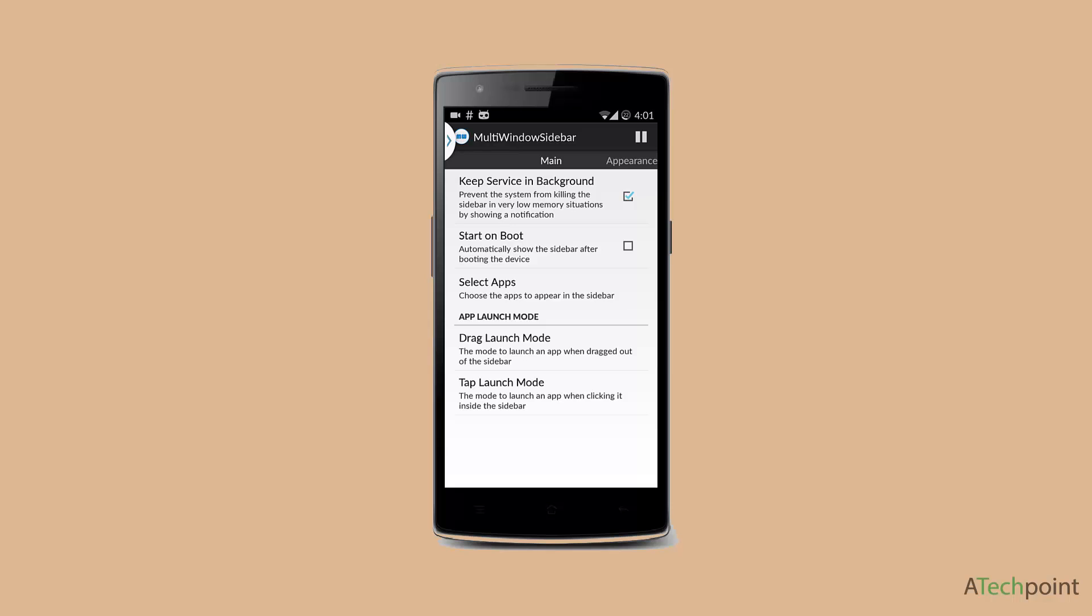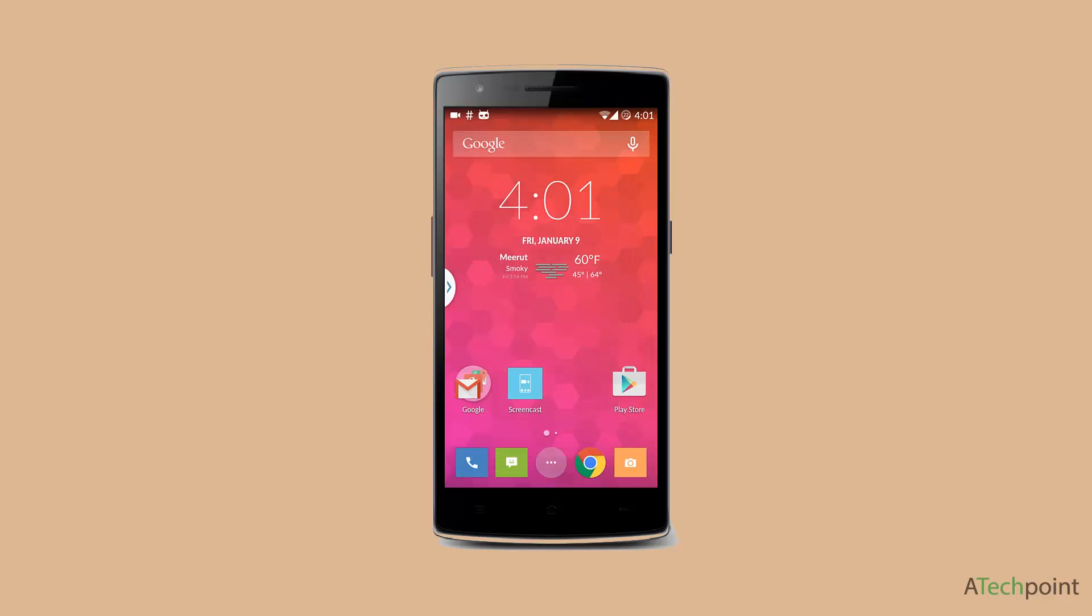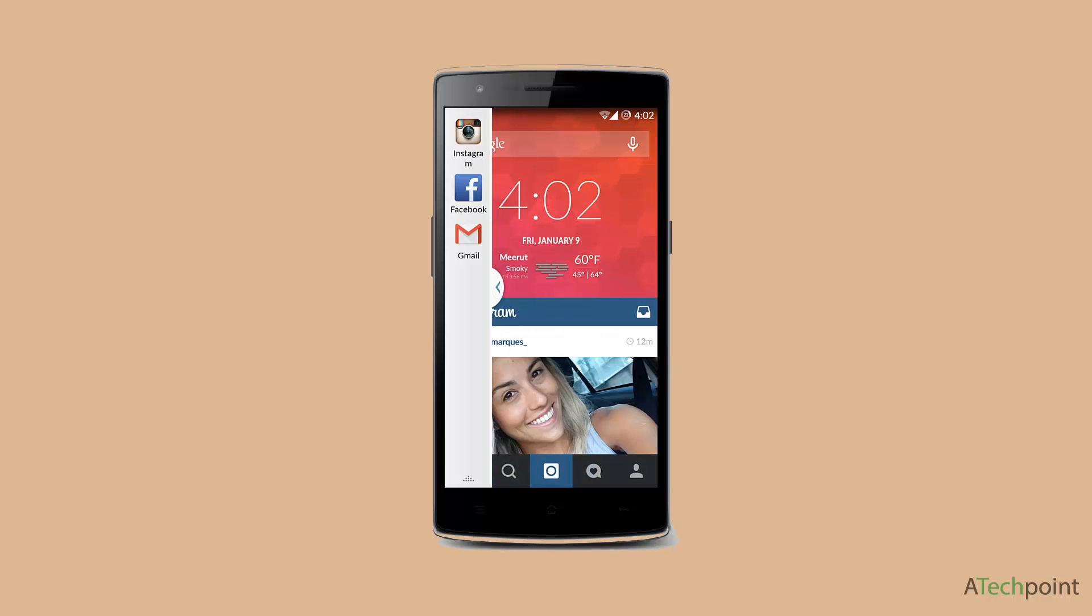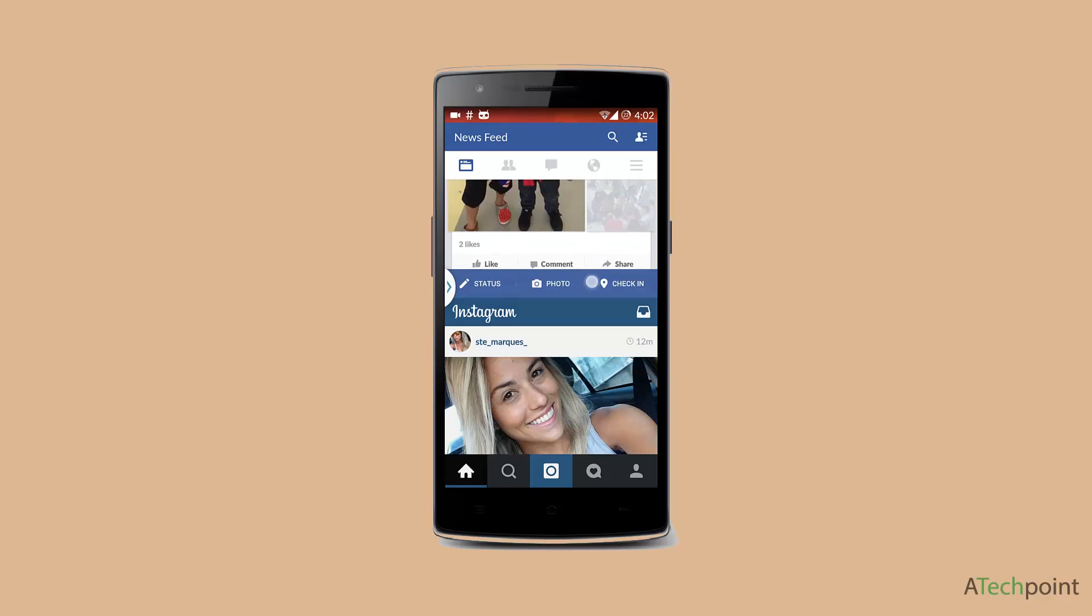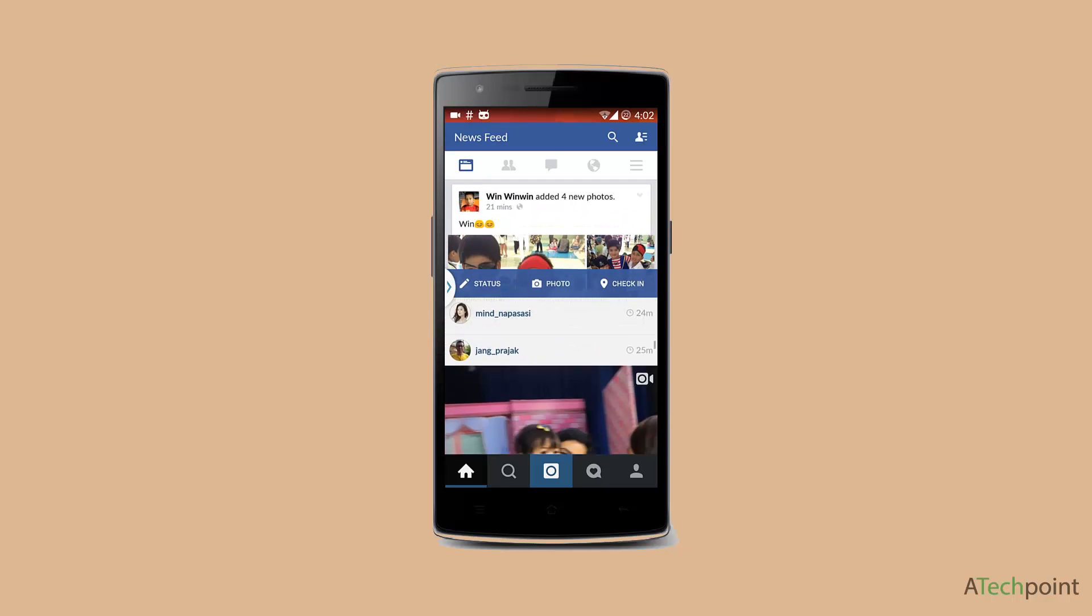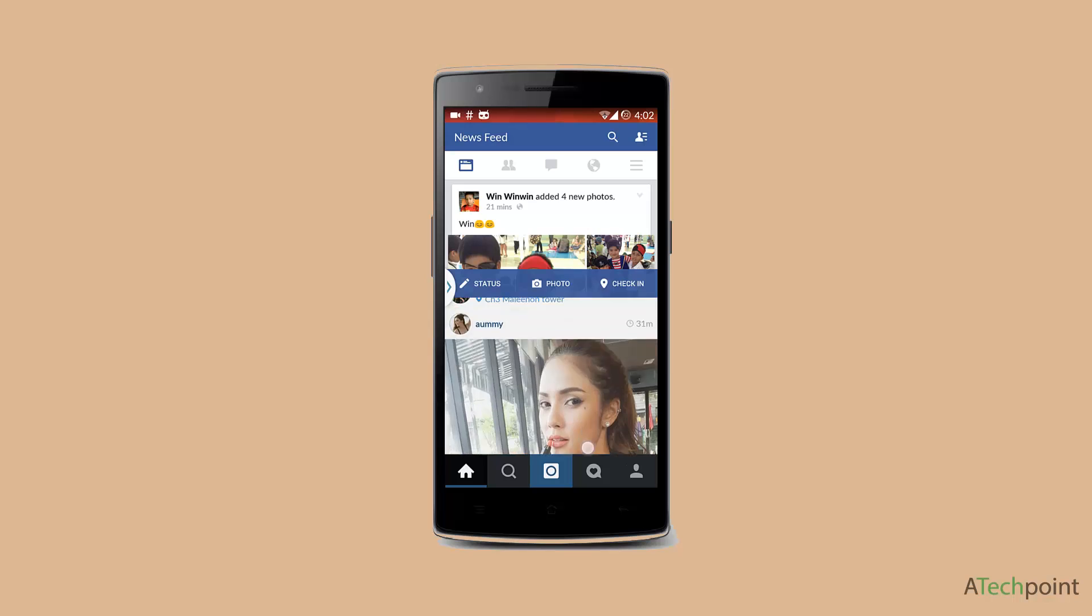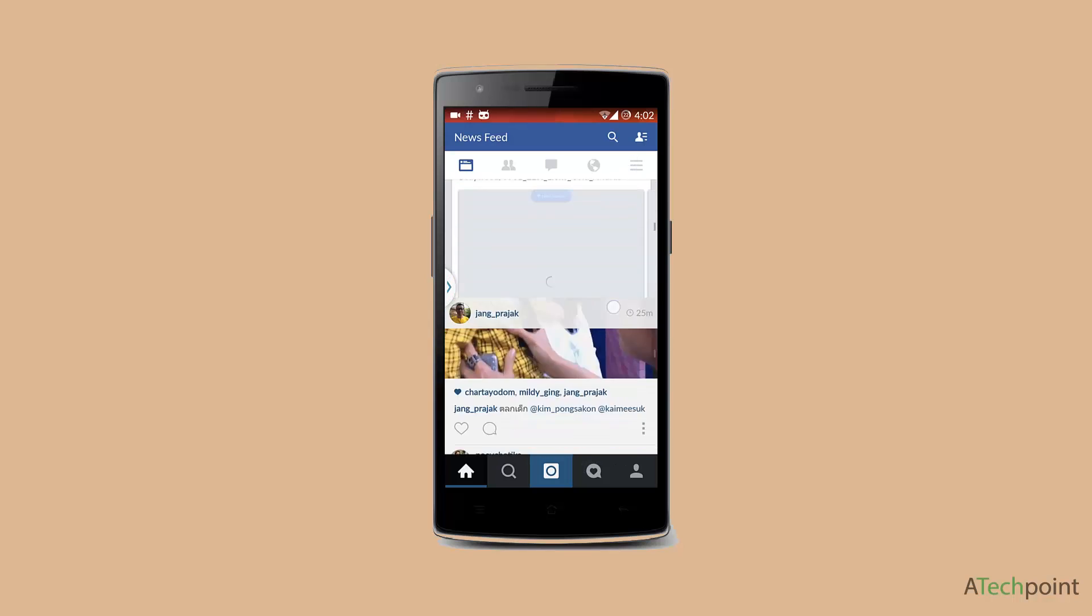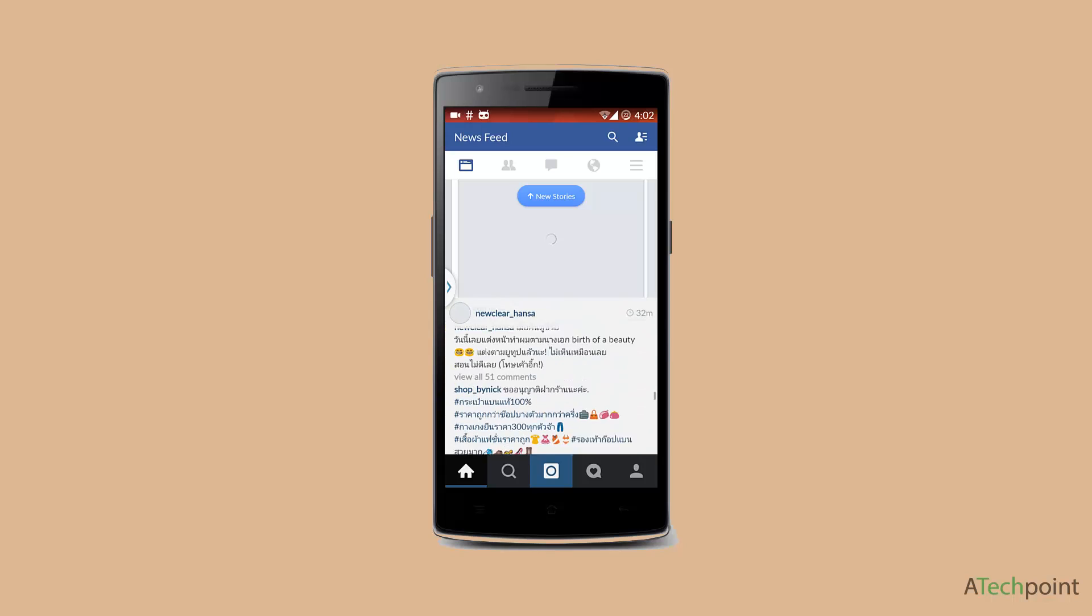It's like a Samsung TouchWiz multi-window feature. You can test it out like this. As you can see, Facebook and Instagram are running instantly on one window very flawlessly without any lag or anything.